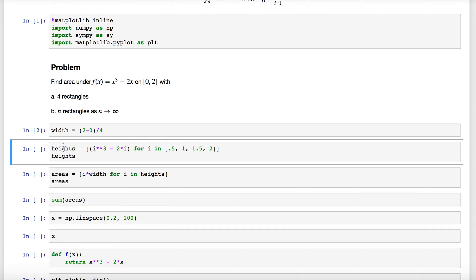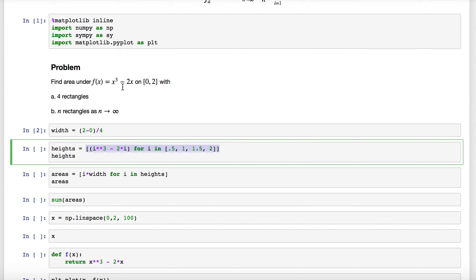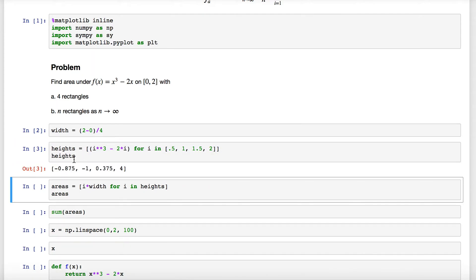We use a list comprehension and loop through each of these values, finding i³ - 2i because that's the rule of the function—whatever x is, cube it and subtract two times it. This creates this list of heights. We see that we have some negative heights there, some y values below the x-axis.